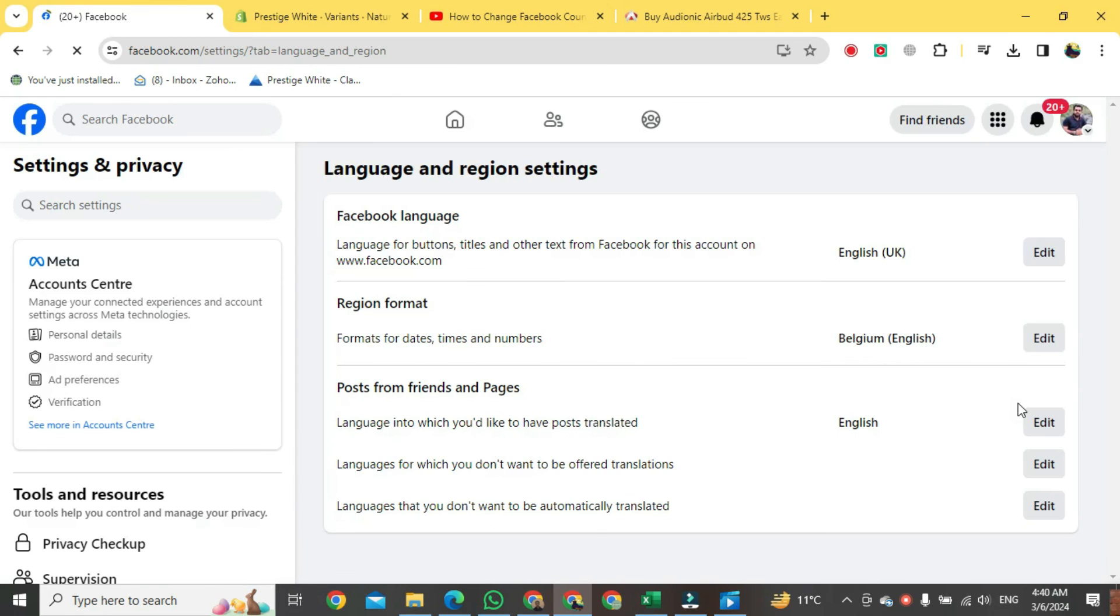And there we go, guys. This is how you change Facebook country location on a laptop. Thank you.